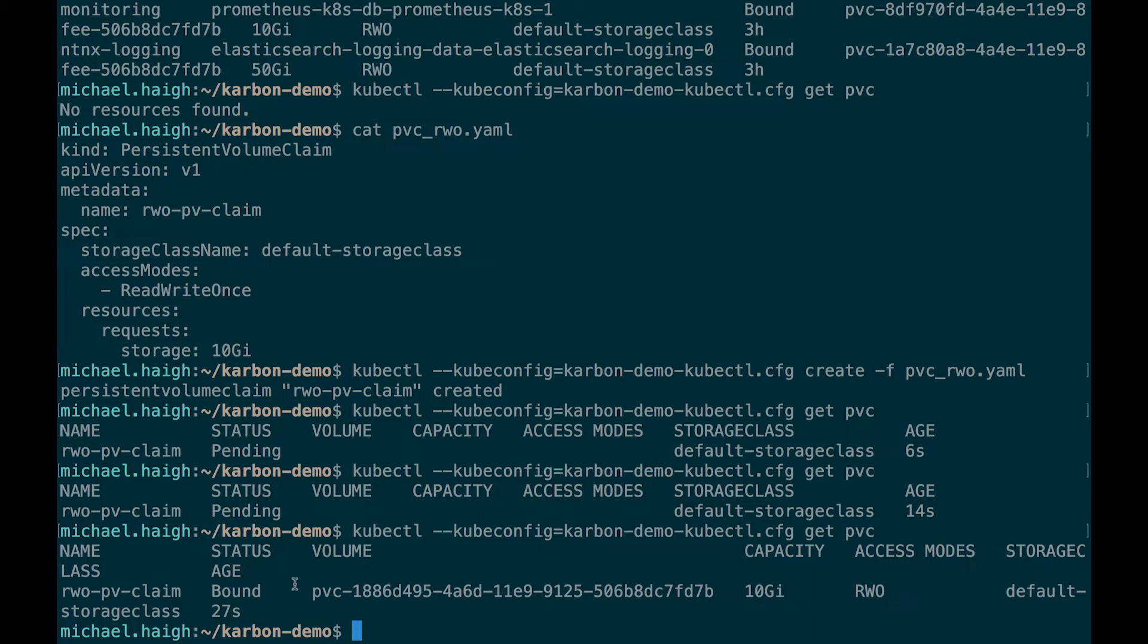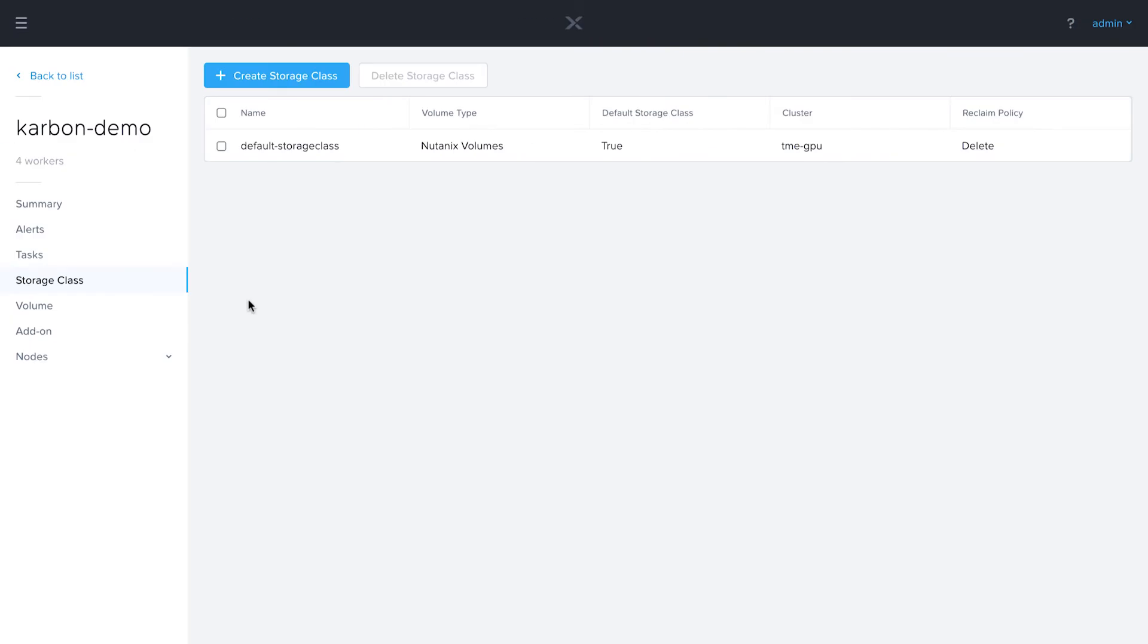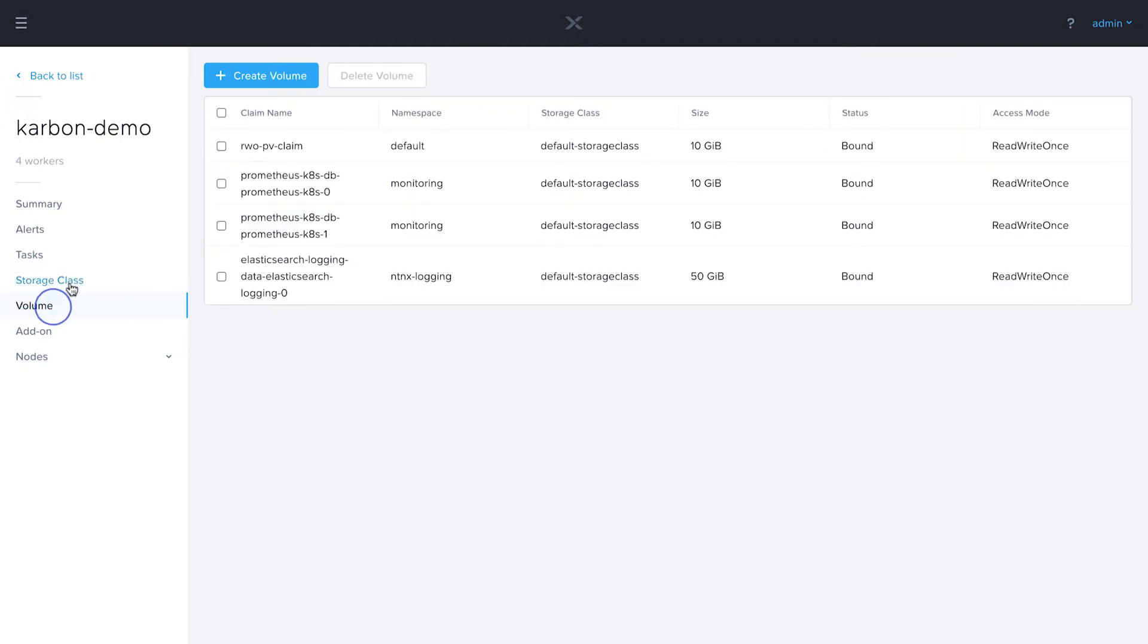If we come back to the UI and go into the volume section, we see our read write once PV claim. So that's how we can do read write once storage with Nutanix volumes.